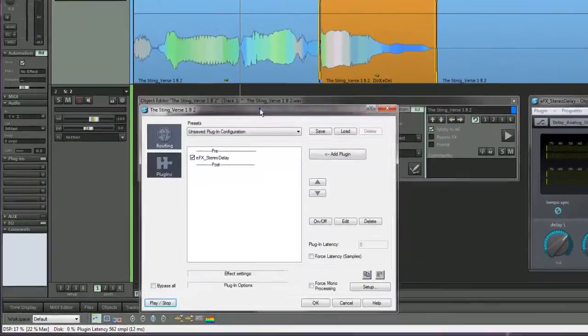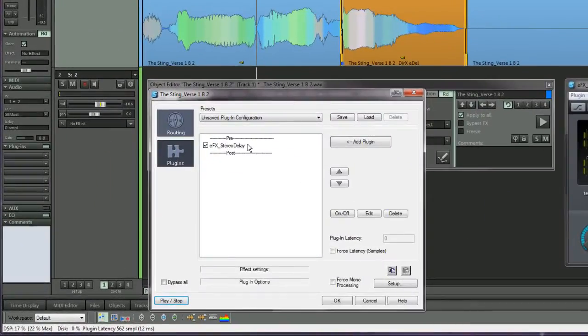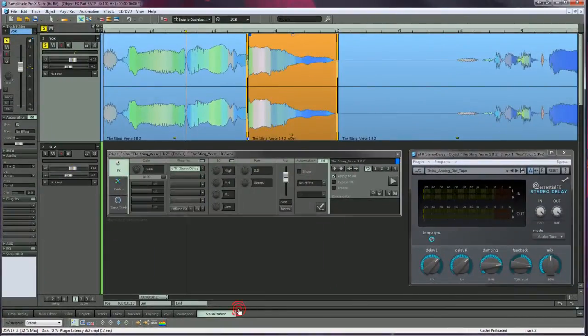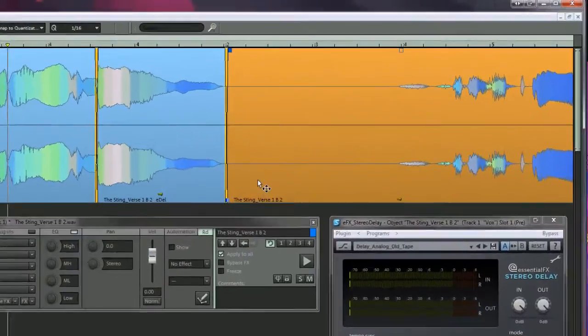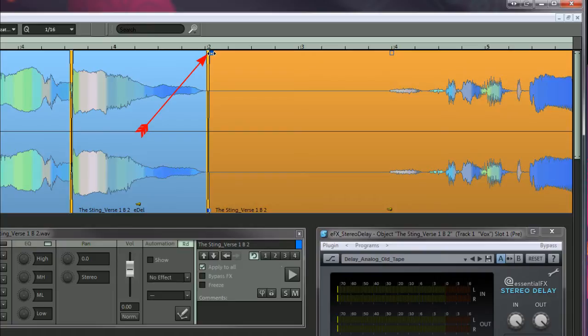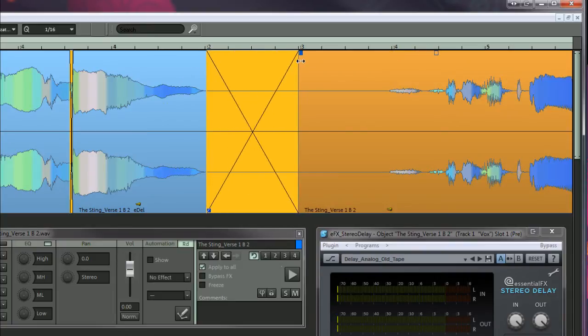Because the plugin is set to Prefade, any slight crossfade will affect the tail of the delay. Select the adjacent object to the right and you should see a square object fade handle positioned near the top left edge of that object. Grab that fade handle and pull it to the right.